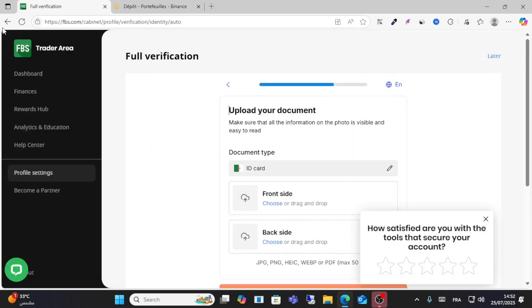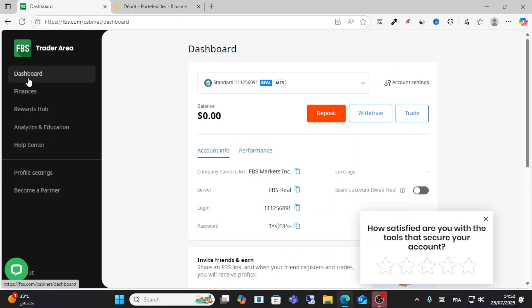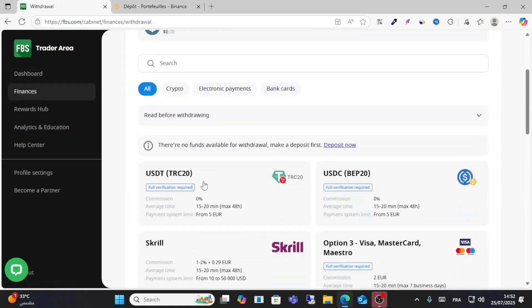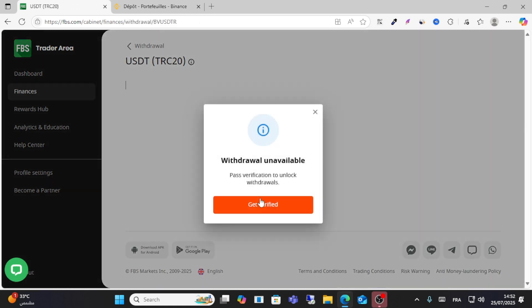Or you can use USDT, guys. For USDT, go to Binance and search for USDT.